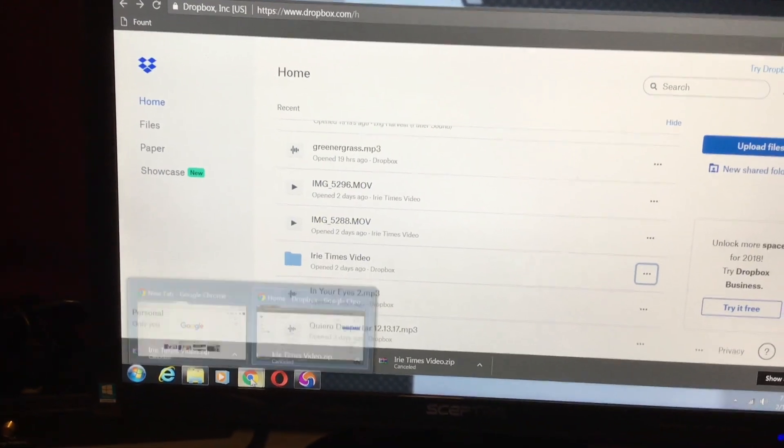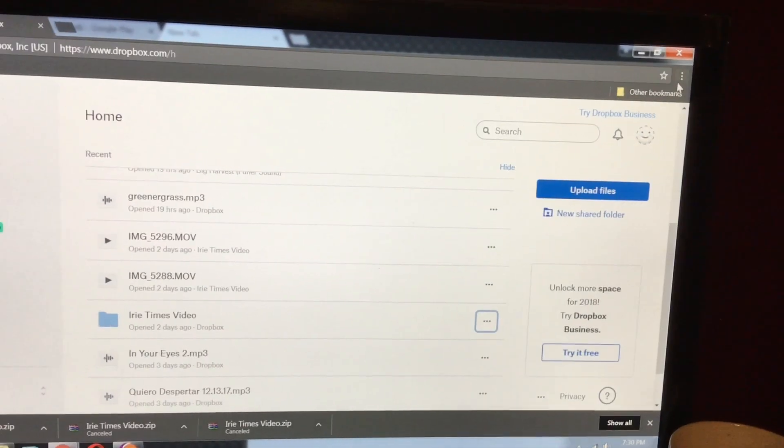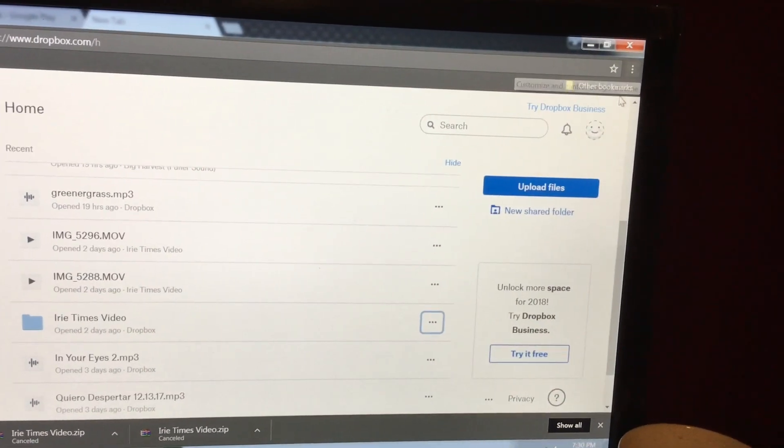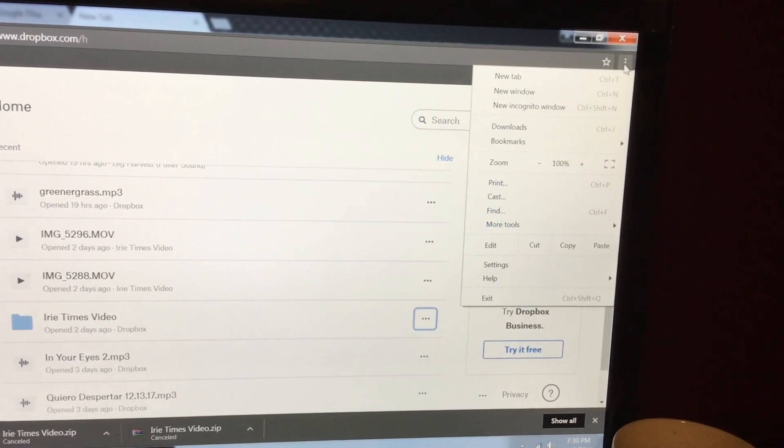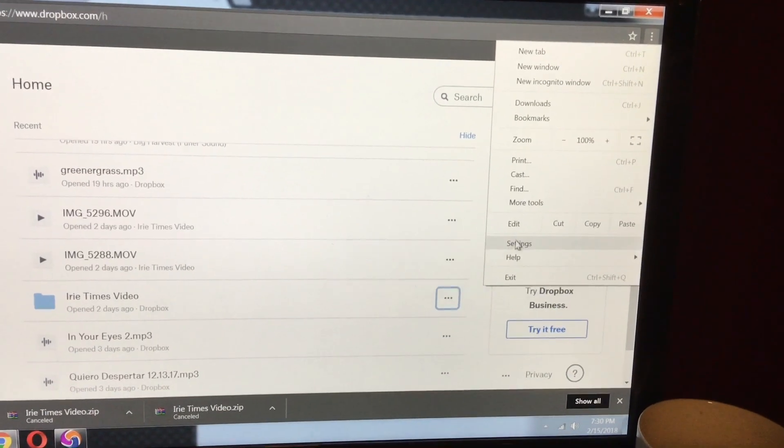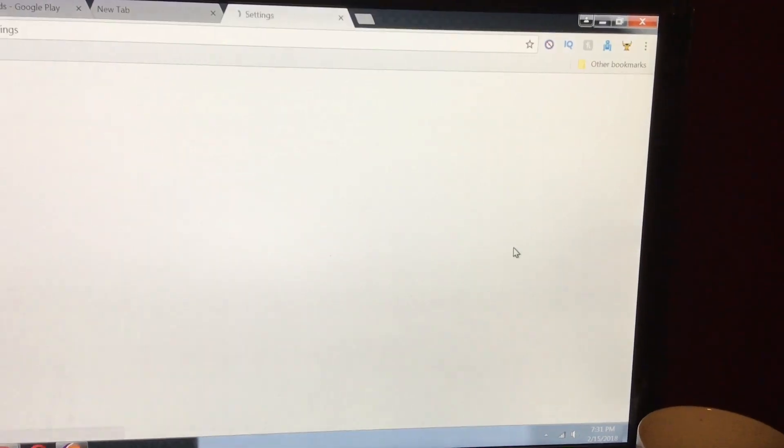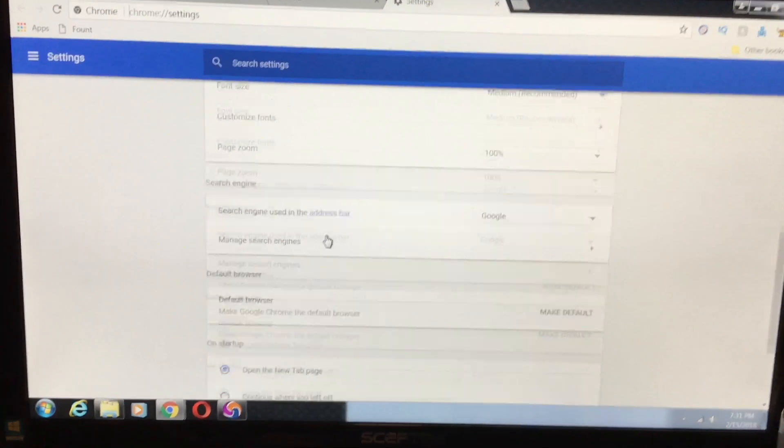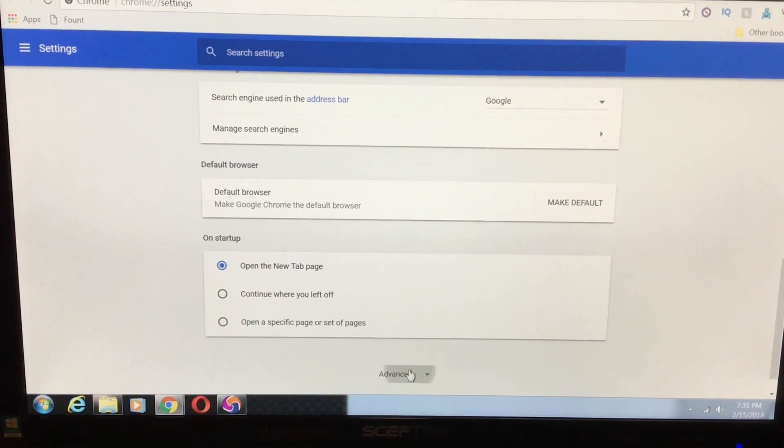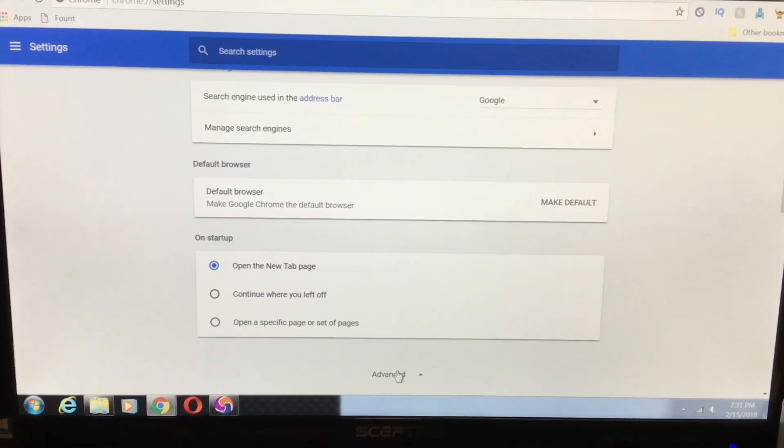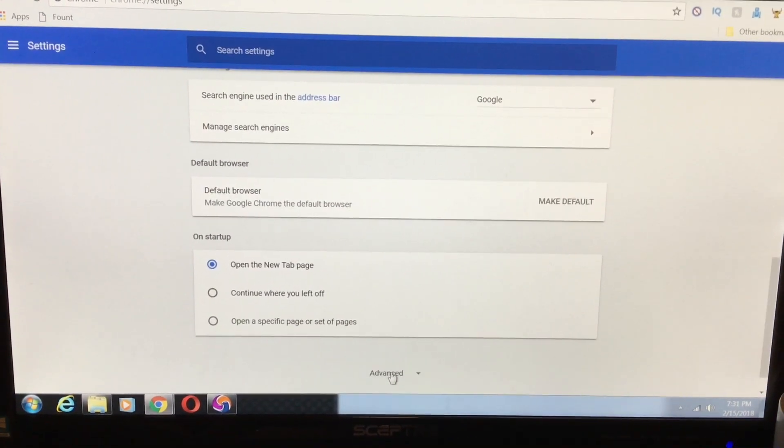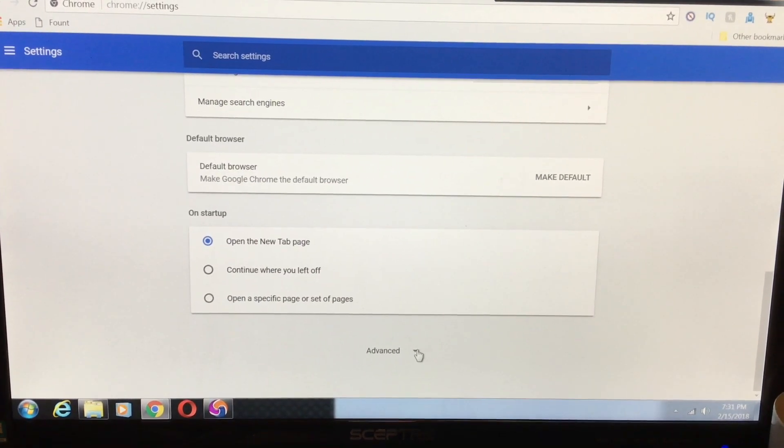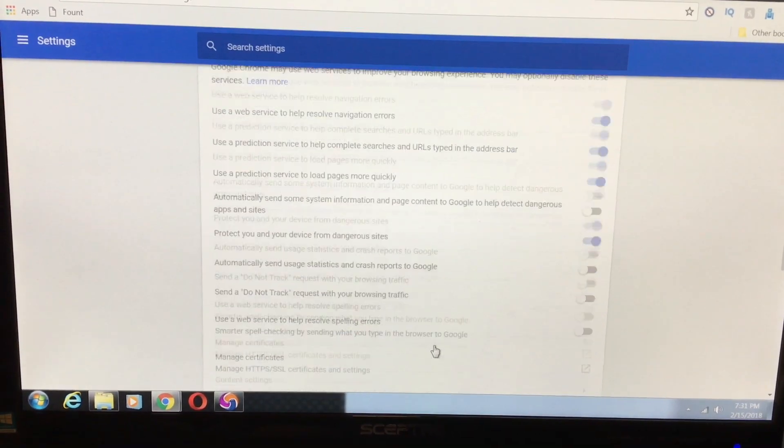Right now I'm on Chrome browser in privacy mode, but it doesn't really matter. All you have to do is go to settings, scroll down, go to advanced settings, and this works for any browser really.